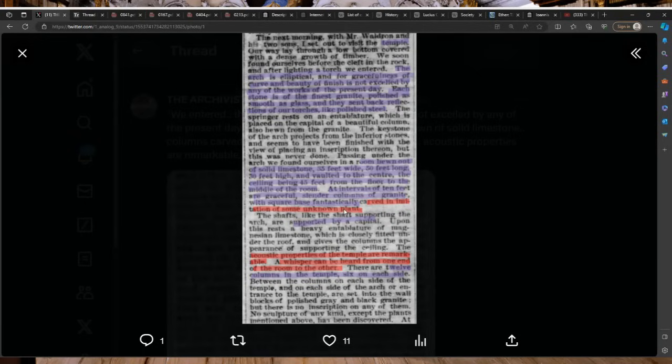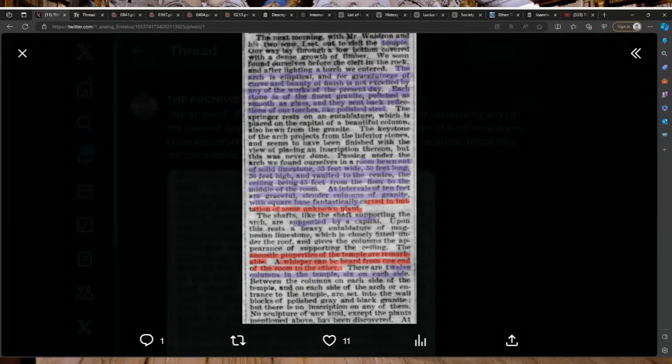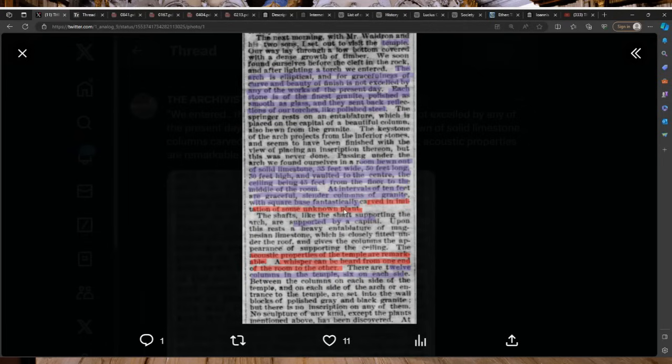This temple hidden in this mountain is so exquisite, it's not excelled by any of the works of present day. Each stone is of the finest granite, polished as smooth as glass, and they sent back reflections of our torches like polished steel. The springer rests on an entablature, which is placed on the capital of a beautiful column, also hewn from granite.